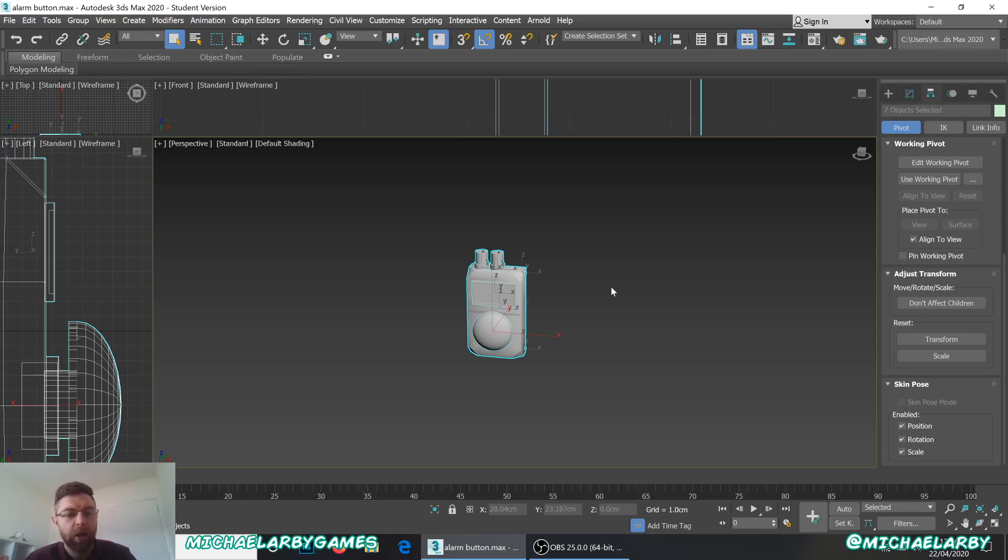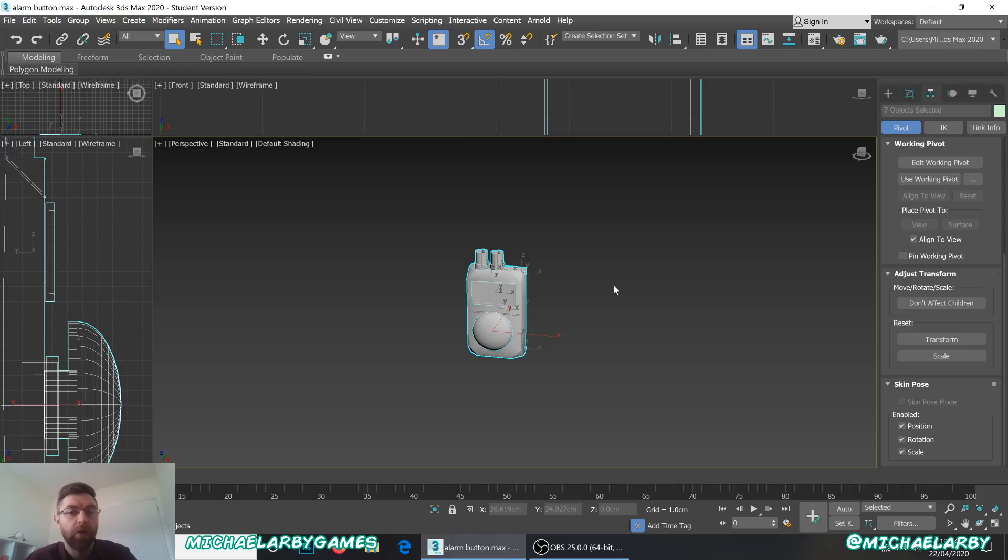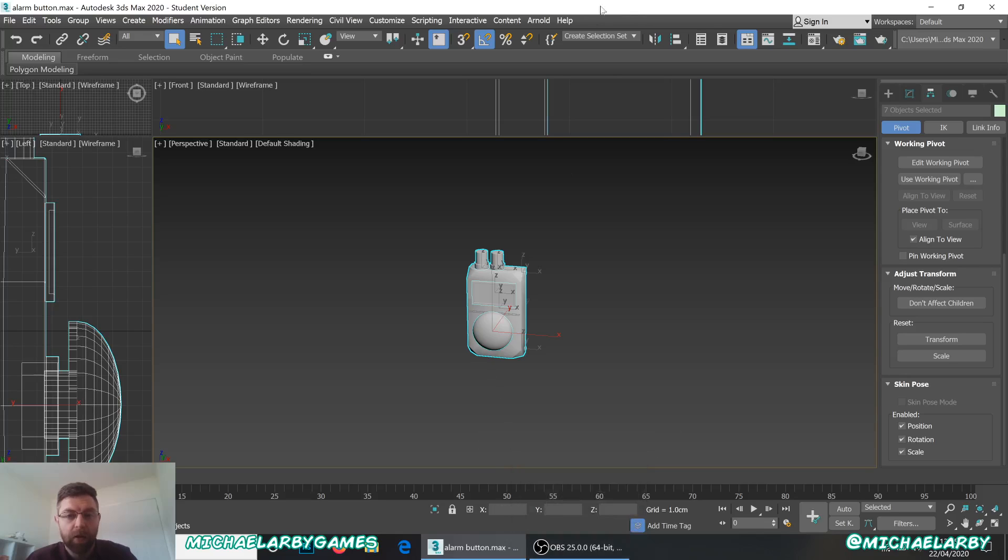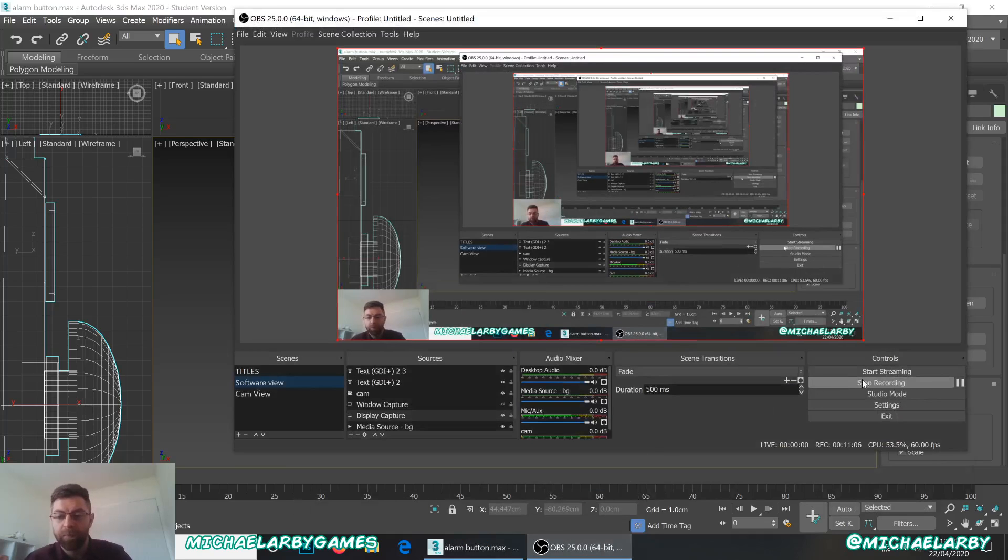Next video, I'll show you how you import these into Substance Painter. And I'll do one how you import into Unreal as well. So, thank you very much for watching guys. If you have any questions, please leave a comment down below. And thank you very much for watching.